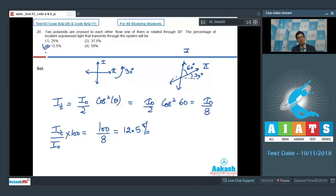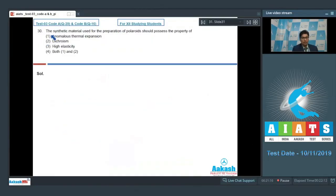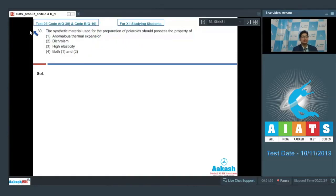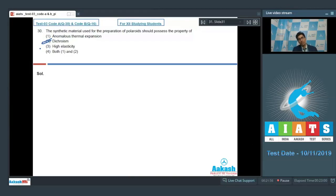Let us proceed to question number 30. Question number 30 says that the synthetic material used for preparation of polaroids should possess the property of: anomalous thermal expansion, dichroism, high elasticity, or both 1 and 2. The materials used for preparation of polaroids must possess the property of dichroism, which is option number 2. Dichroism is a property by which certain crystals allow polarization in certain directions to pass through them, while they absorb polarization in other directions not along the pass axis, thus allowing polaroids to act as polarizers.